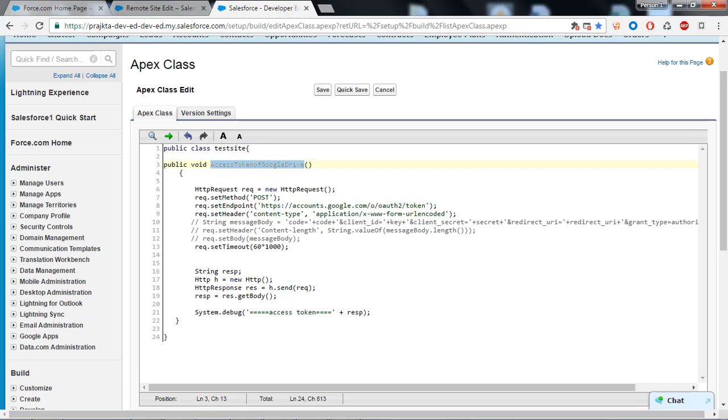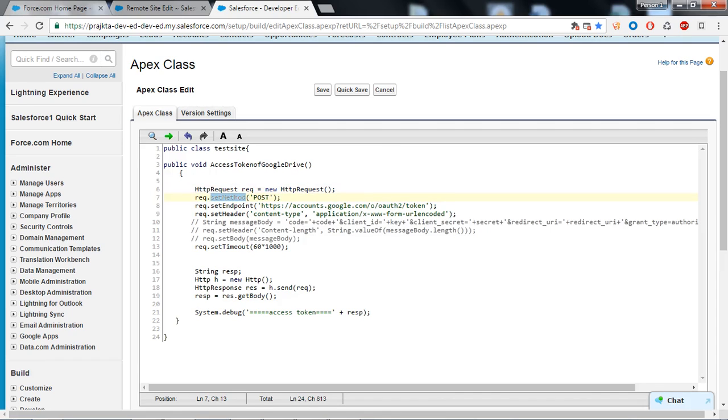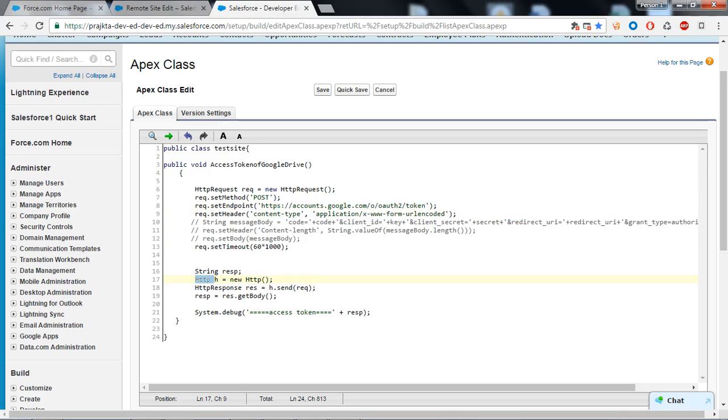I have created the HTTP request object and set the method, endpoint URL, header and message body with the necessary things. I created the HTTP object and will get a response when I hit the send method and I will have my access token in this variable.